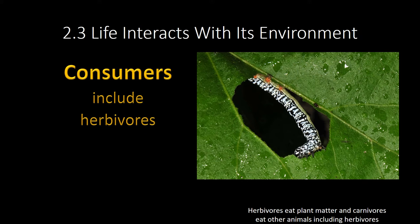So if plants are producers, then animals are consumers. Consumers include things like herbivores, like this caterpillar here, which is eating plants. Herbivores eat plant matter.